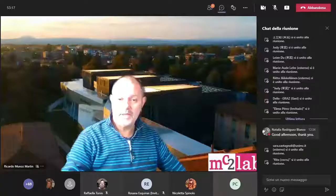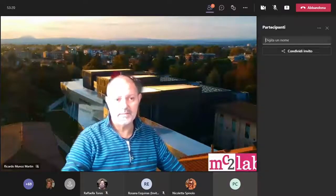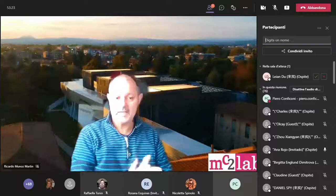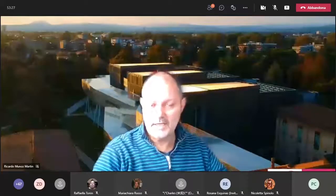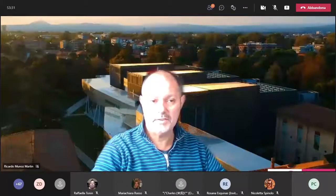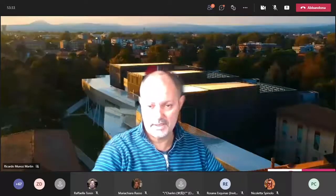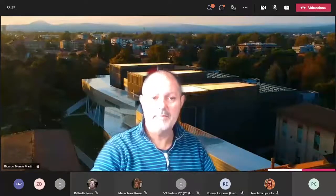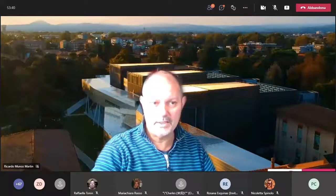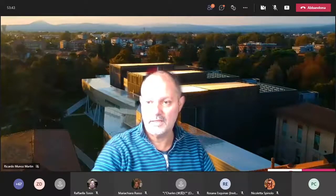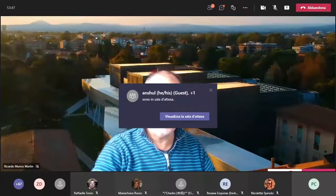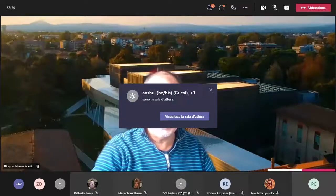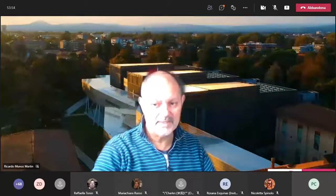Welcome, good afternoon, good morning and good evening depending on where you are. On behalf of the Department of Interpreting and Translation of the University of Bologna and endorsed by the international network TREC, I welcome you to the fourth lecture of the 2021 Food for Thought series devoted to cognitive translation and interpreting studies. I am Ricardo Muñoz, some of you know me.